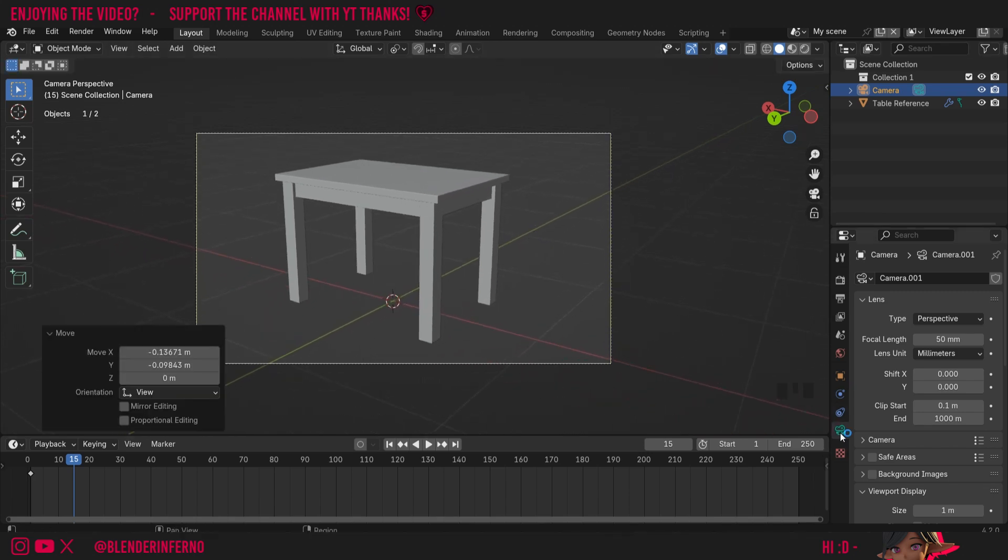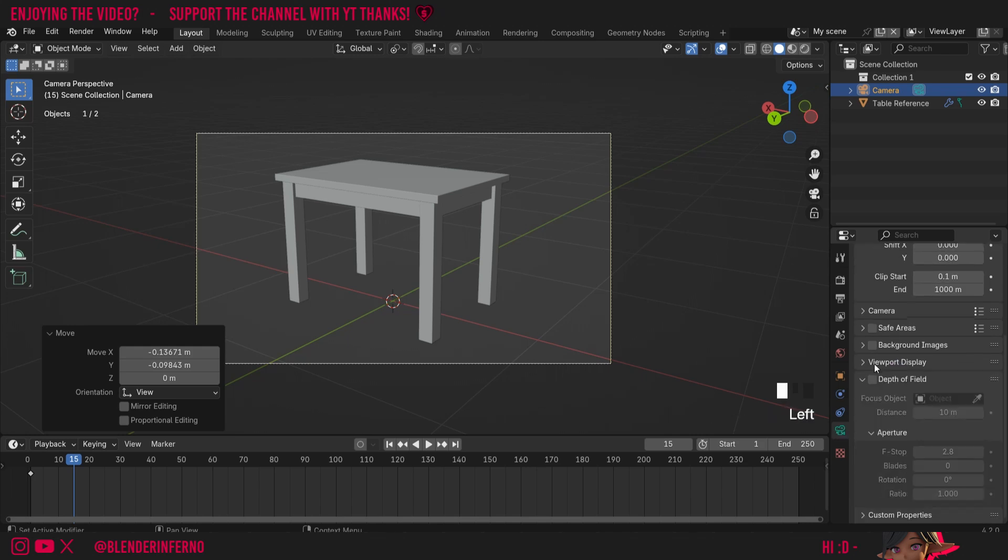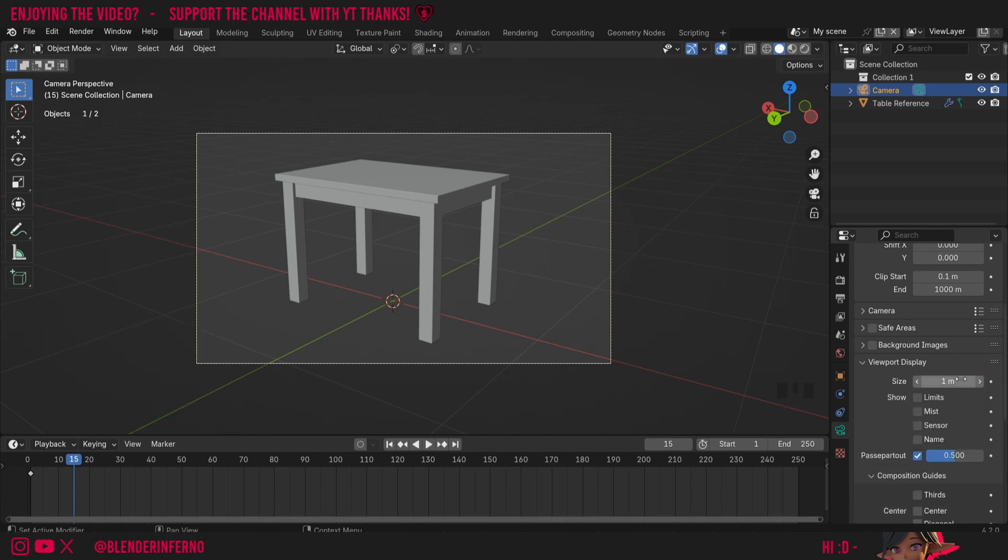Then I'm going to come down to this green camera option here in this properties menu and I'm just going to scroll down to viewport display. If it's closed, you can just left click this arrow to open it. First of all, if I left click and hold this size parameter to increase the size, you'll notice no immediate change. This isn't really a super important option, but it can be handy sometimes.